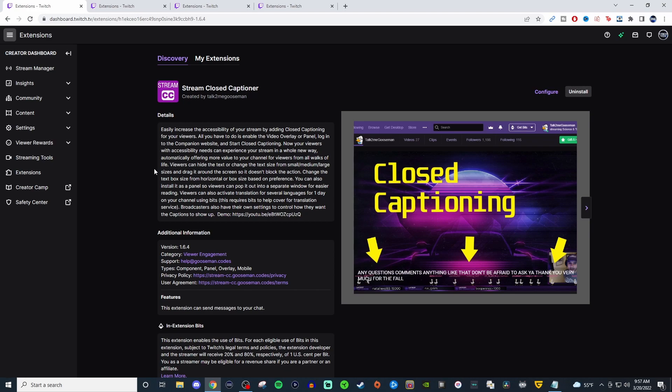Like those who are on subways and trains and different areas like streets that are really loud. So they have that option here where they could just read what's going on. And even sometimes people at work have it muted and they want to still watch a stream.